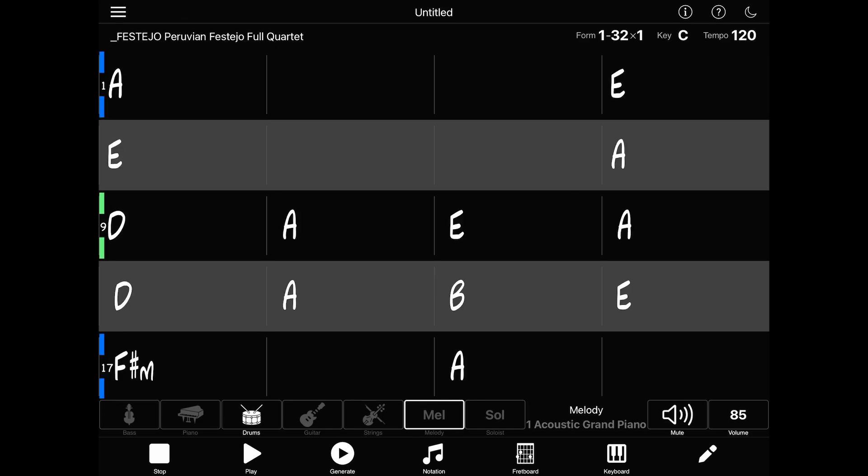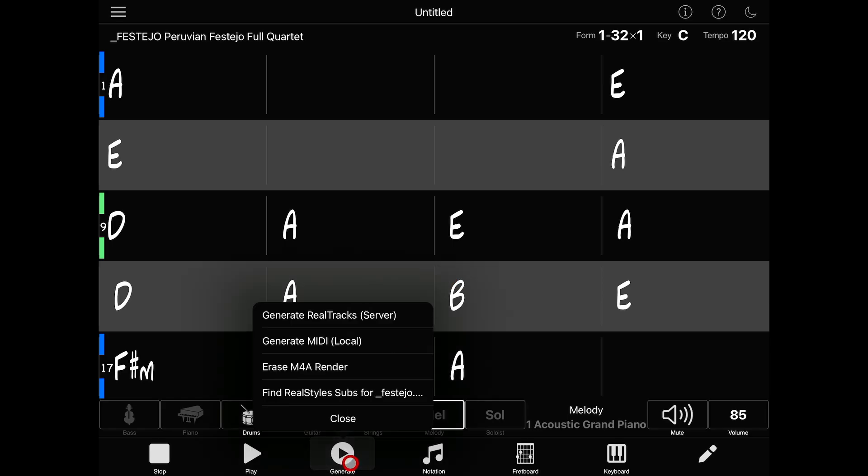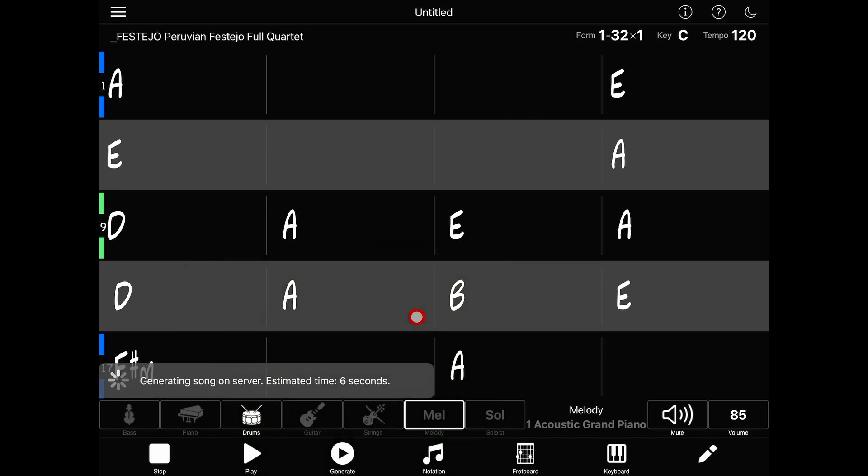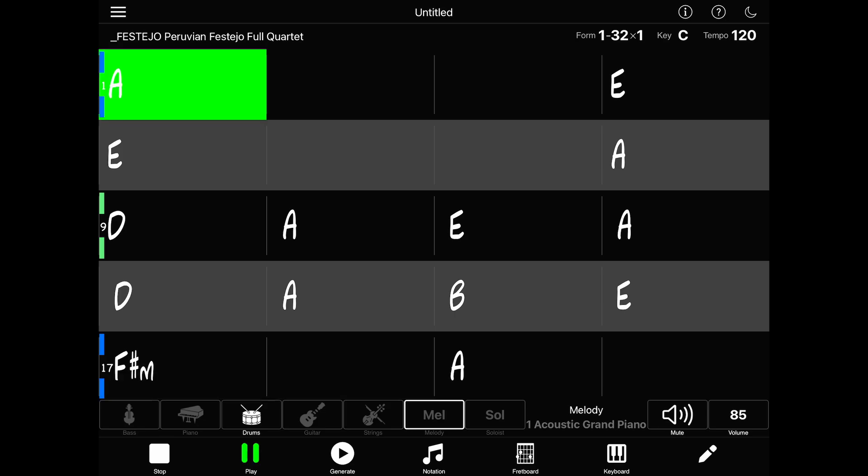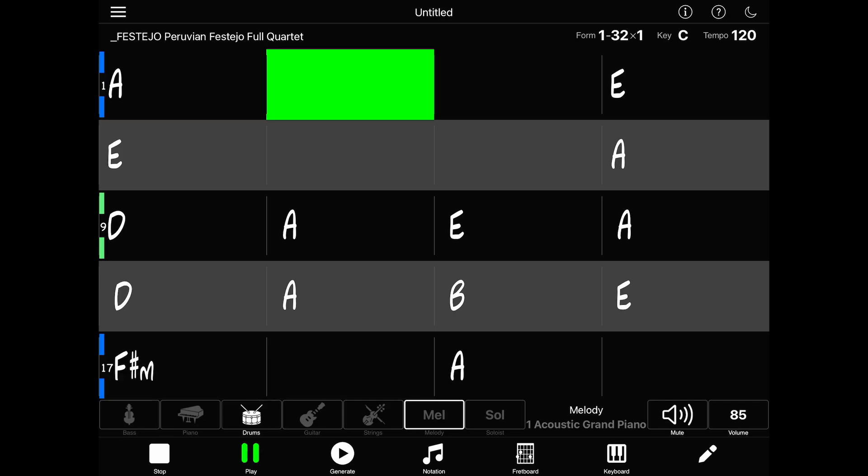Anyway, now that the style is downloaded, let's generate our song and see how it sounds. Tap on the generate button and you'll be presented with a few options. The first option, generate real tracks server, will contact our servers to generate the song for you. This will take a few moments. This song took only 6 seconds, and your song will begin playing when generation is finished. How cool is that?